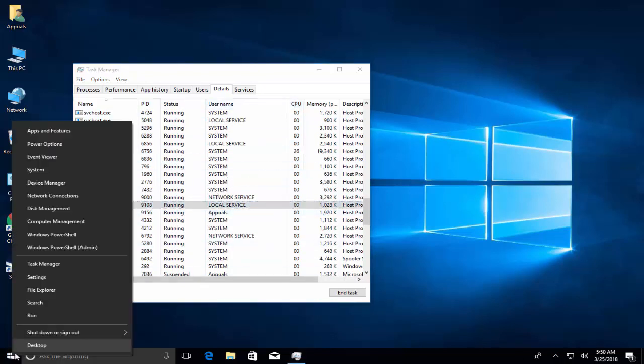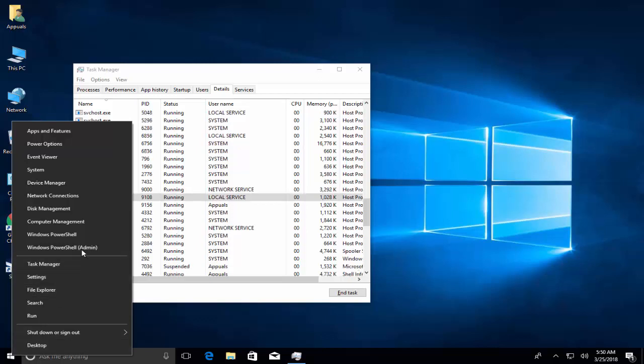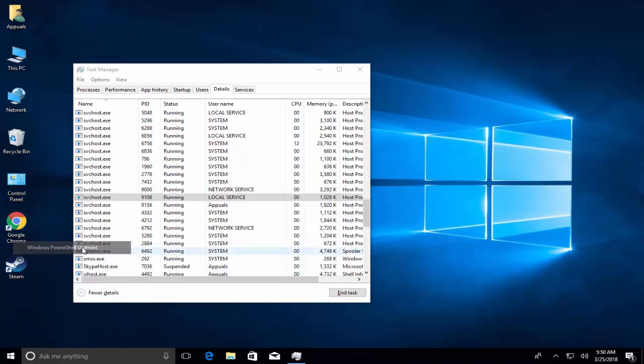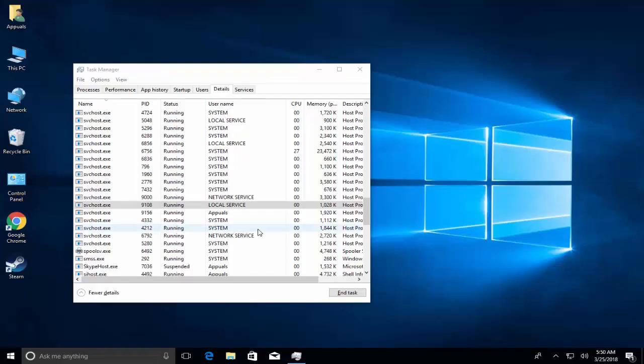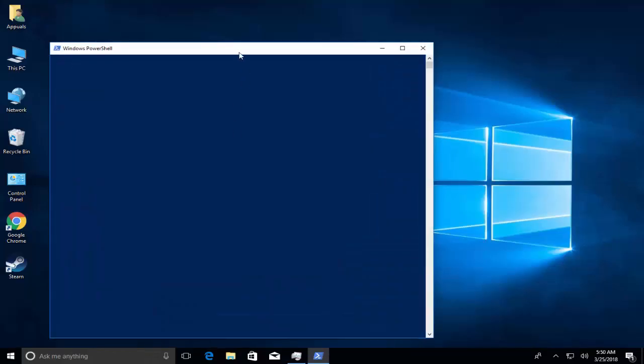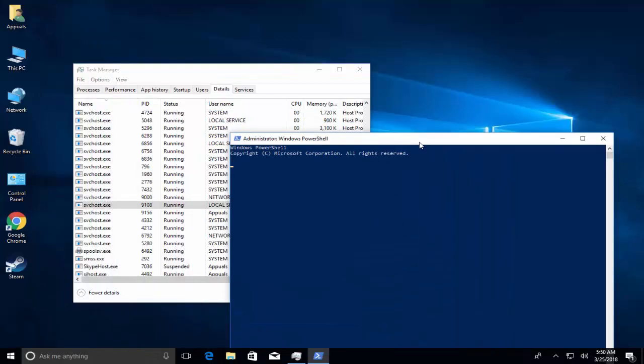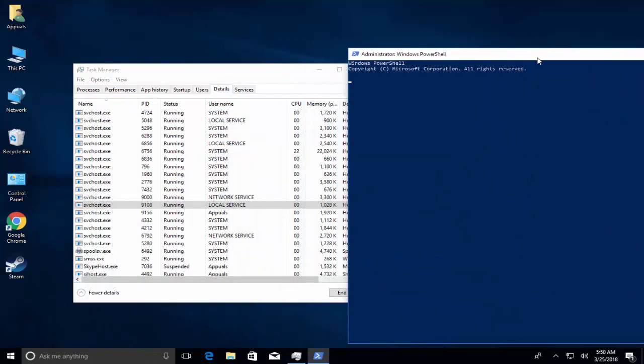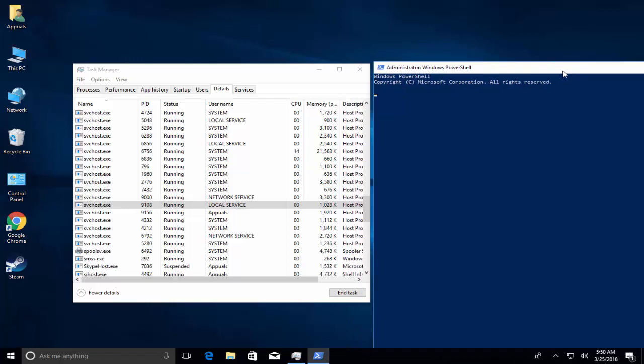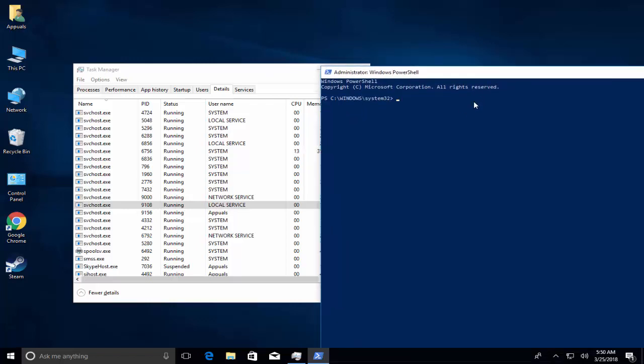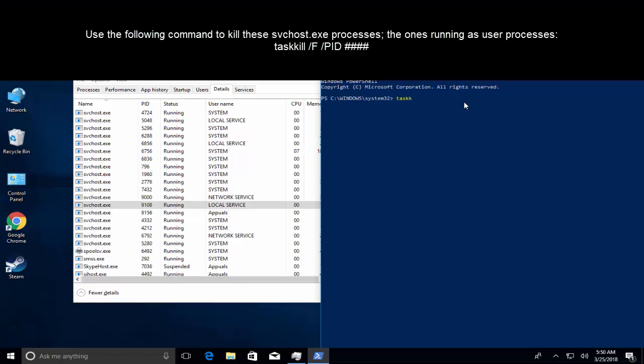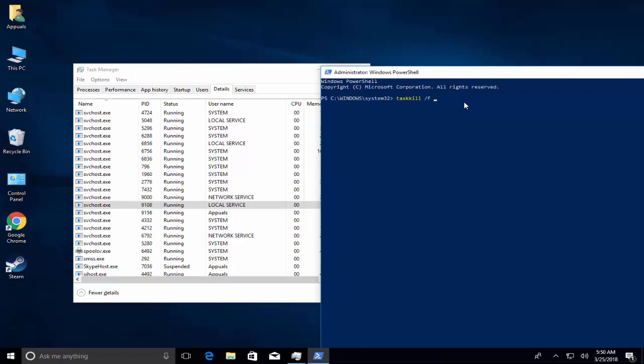Right click on the start menu, open command prompt as administrator or PowerShell as admin, click yes on UAC prompt. Let's align this PowerShell window.